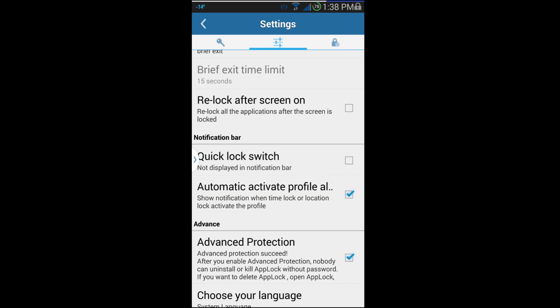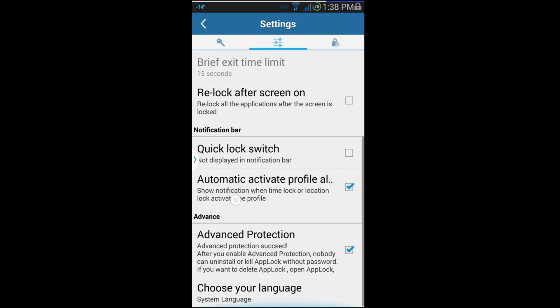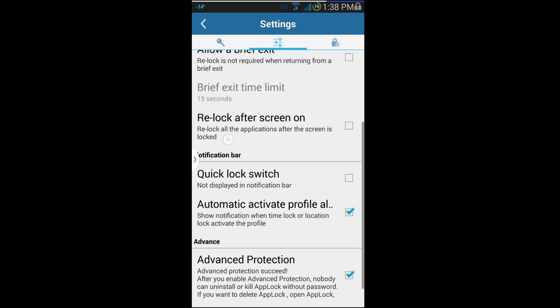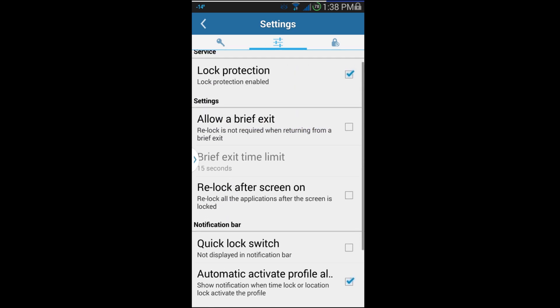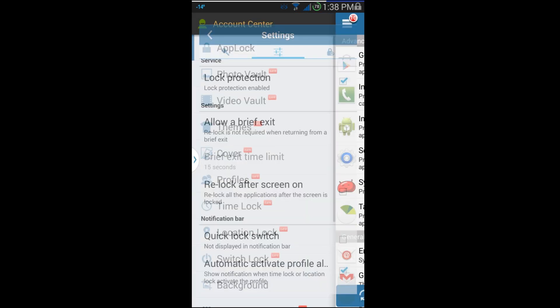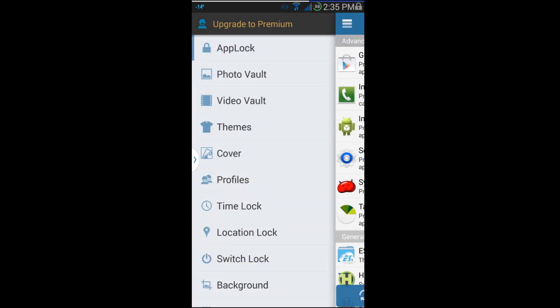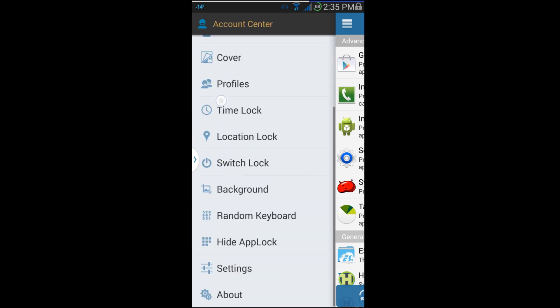There you go — you now have Advanced Protection, and the App Lock application cannot be uninstalled without that same password. So that's a nice little security feature.